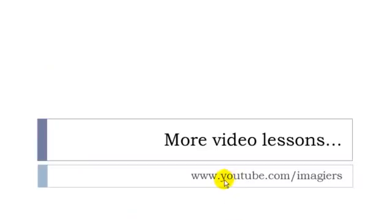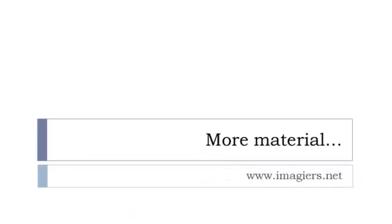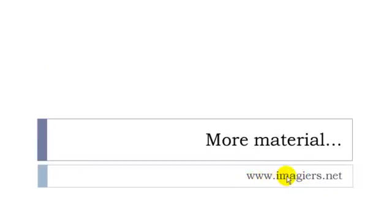If you want more videos, youtube.com slash imagier. And then more material can be found at the following address: www.imagier.net Have a great day. Bye bye.